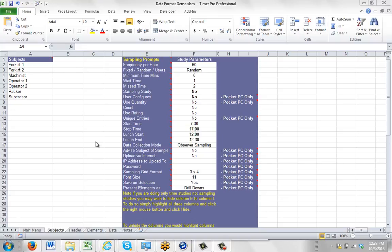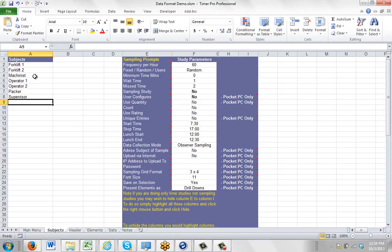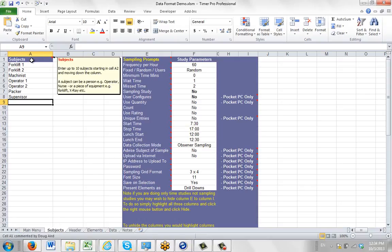The Timer Pro Excel template has the ability to support up to 10 subjects being time studied simultaneously. You can read about that if you go to the Subjects tab on the template and hover over cell A1, A for Apple, 1. It says enter up to 10 subjects.